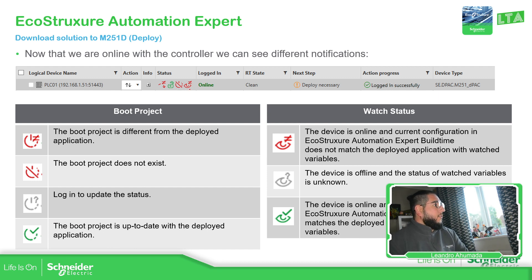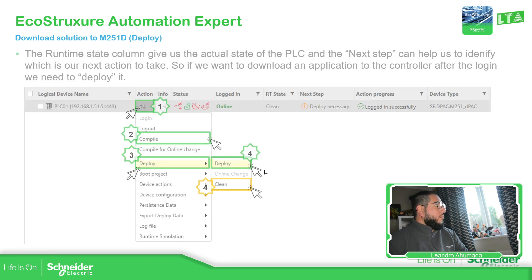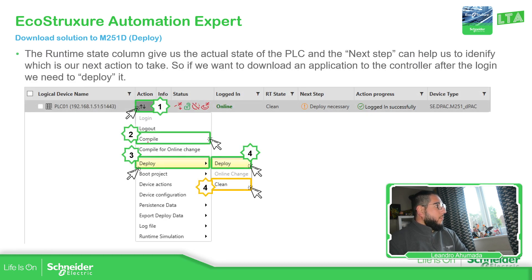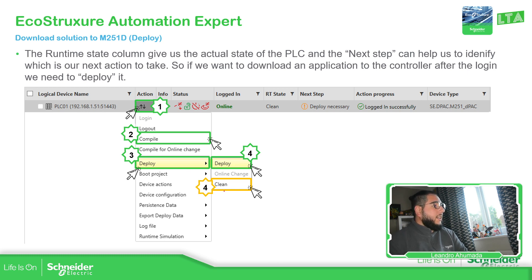This 'i' icon is regarding the status of the controller — you can see the deployed application doesn't match. So what we need to do now is compile and then deploy. Additionally, I recommend doing a clean before the deploy, and then making the deploy.